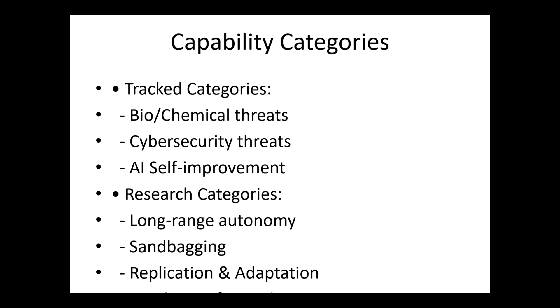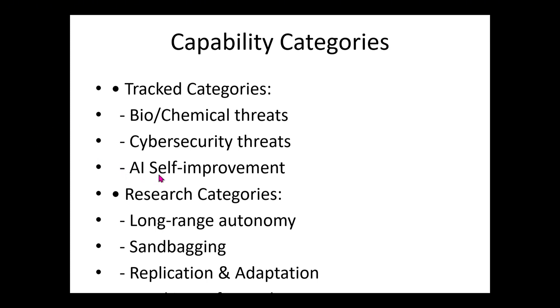Capability categories they are tracking include bio and chemical threats, so no LLM will release answers pertaining to dangerous bio and chemical threats. Cyber security threats, no. AI self-improvement is another danger that could happen if AI self-improves to the point of destruction. OpenAI is not afraid of the consequences of AI, they are really considering the fact that AI could be dangerous and has the capability of being dangerous. That's why they're tracking AI self-improvement and the research category, for example, long-range autonomy, sandbagging, replication and automation, and breaking the safeguards.